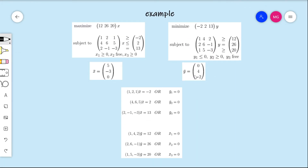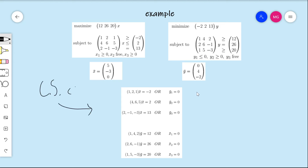Let's take a look at an example of complementary slackness. Here we have a primal-dual pair of linear programs — we've seen this pair in previous videos. We have x-bar and y-bar, which are feasible solutions. We've already seen in previous videos that these are both optimal, but let's pretend we don't know that. The thing that matters is that they're both feasible, and we can determine they're both optimal using the complementary slackness conditions.